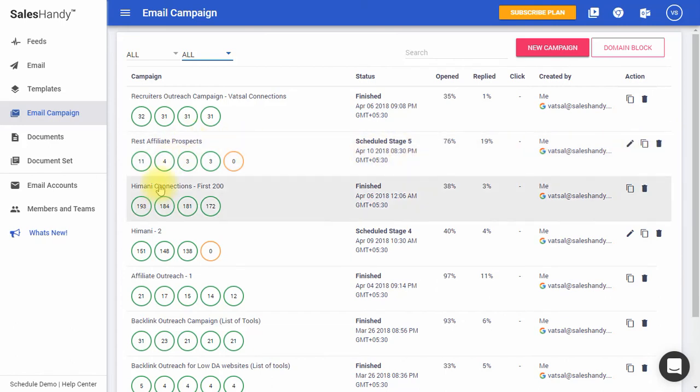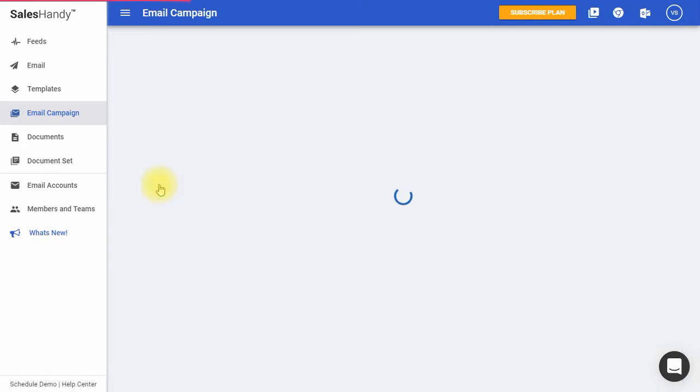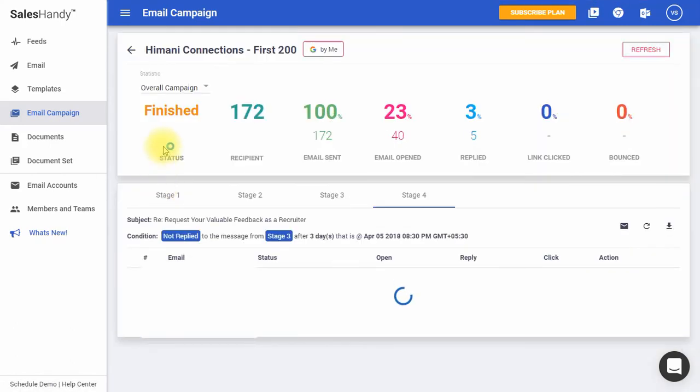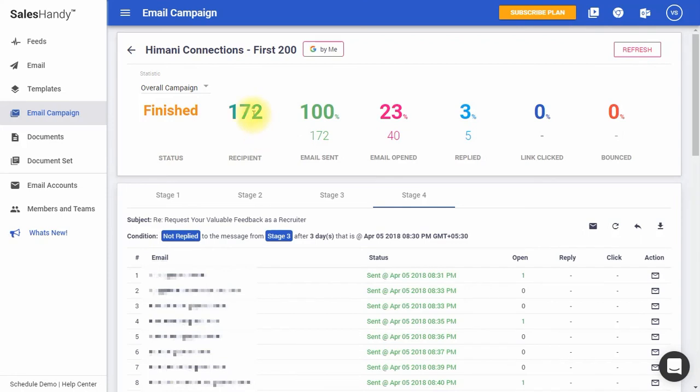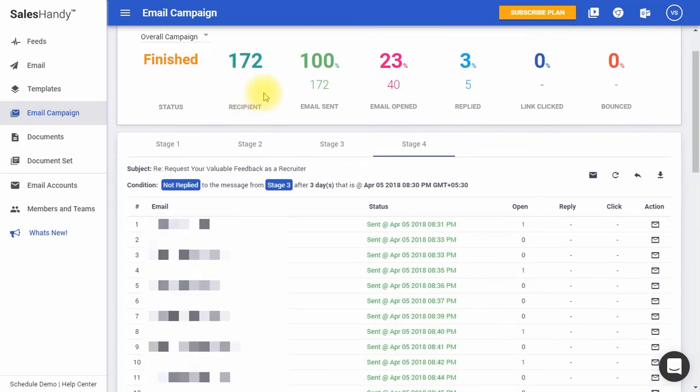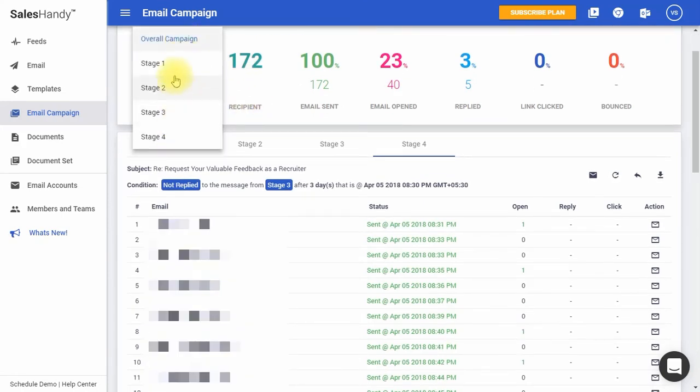Click on a particular campaign to see its performance report. Here, you can find overall details of your campaign, or its individual stages.